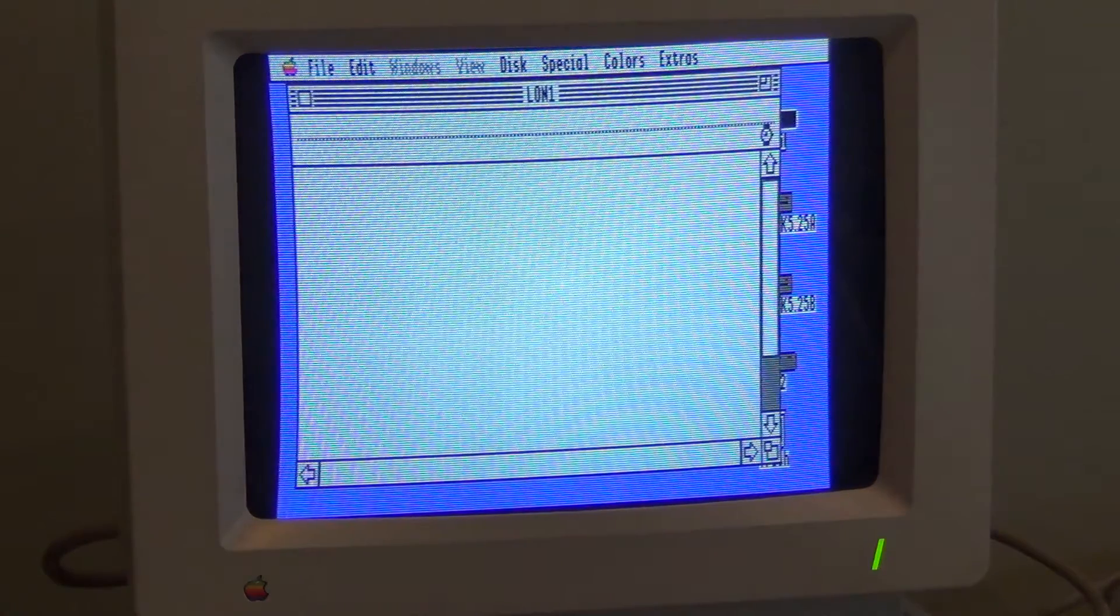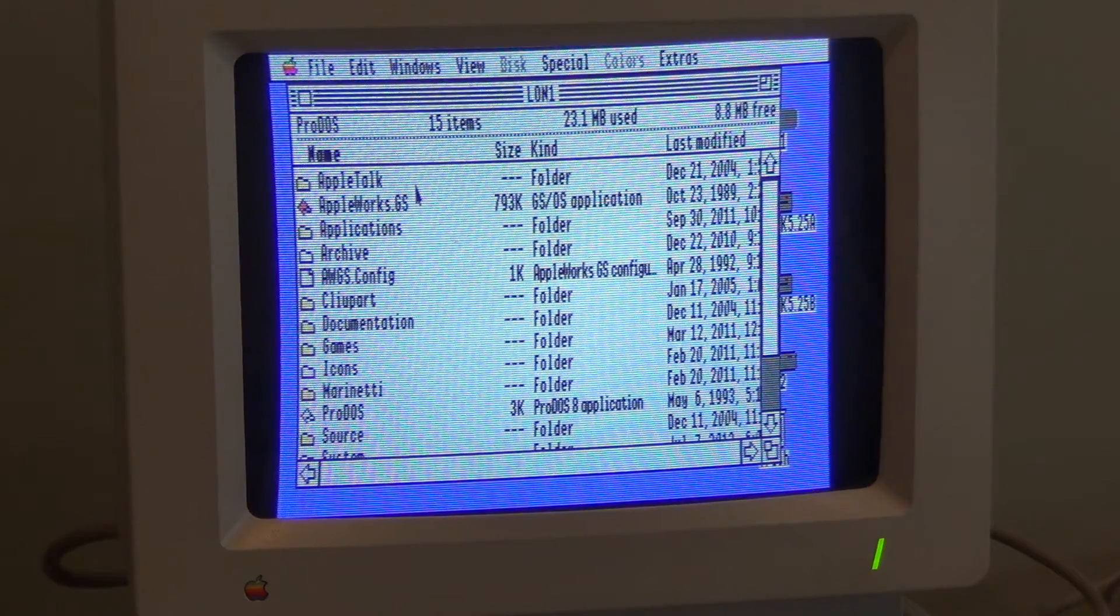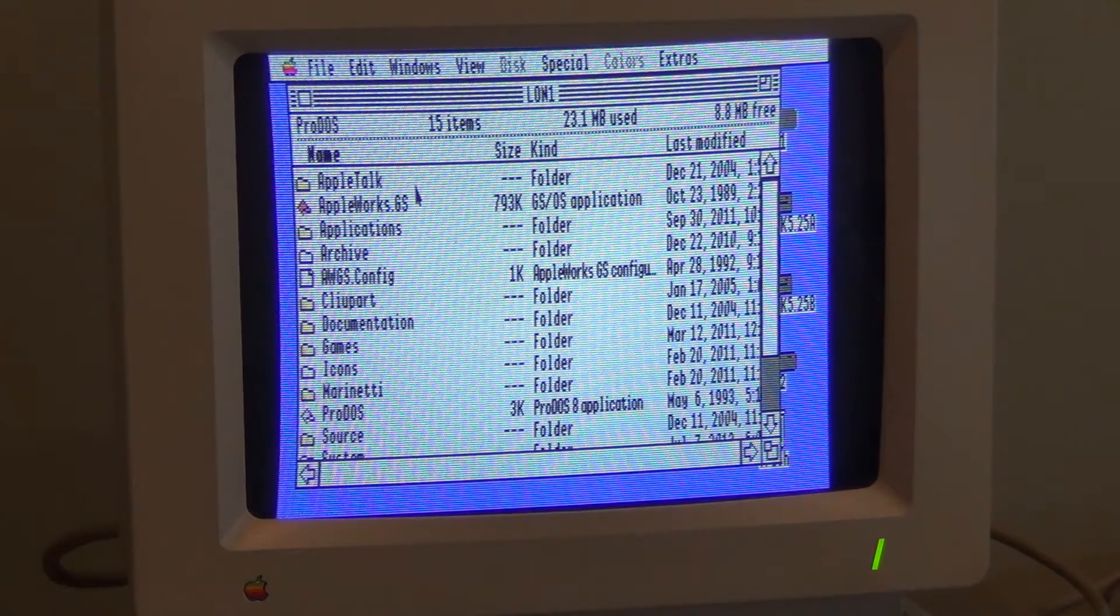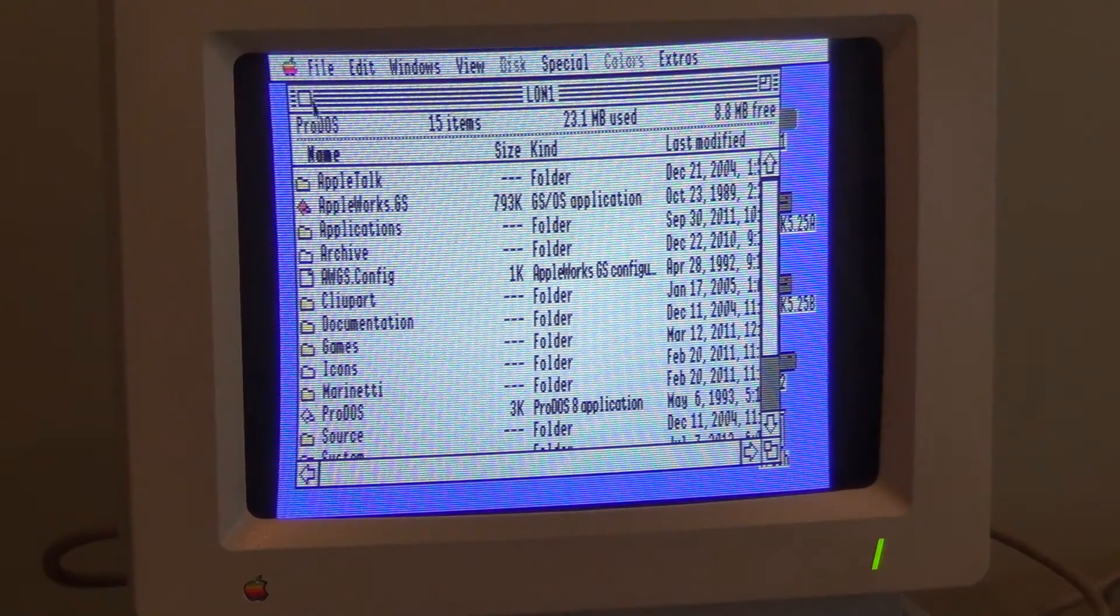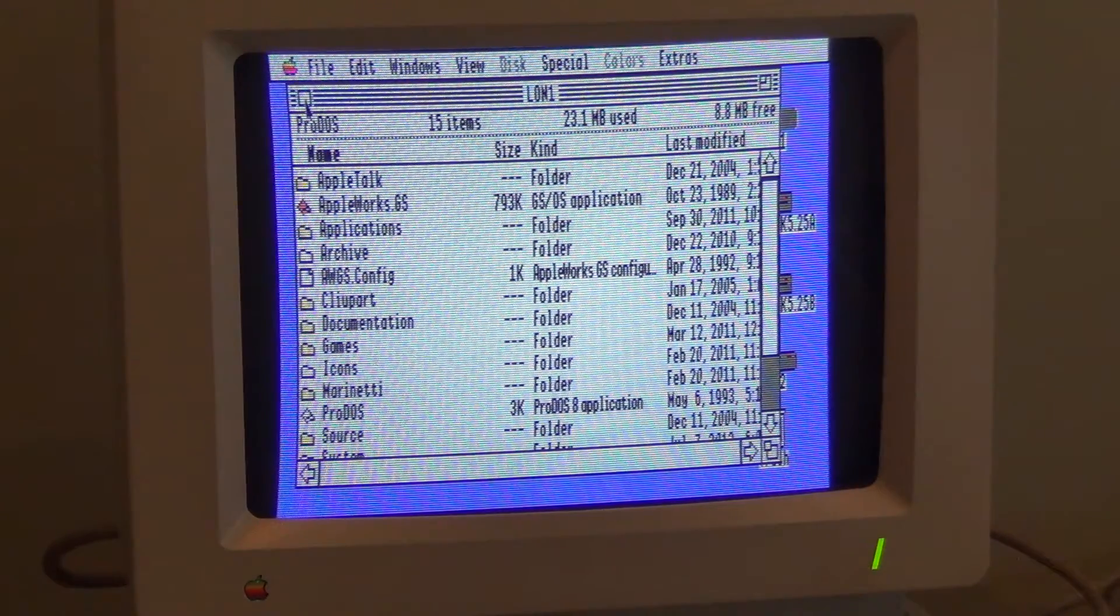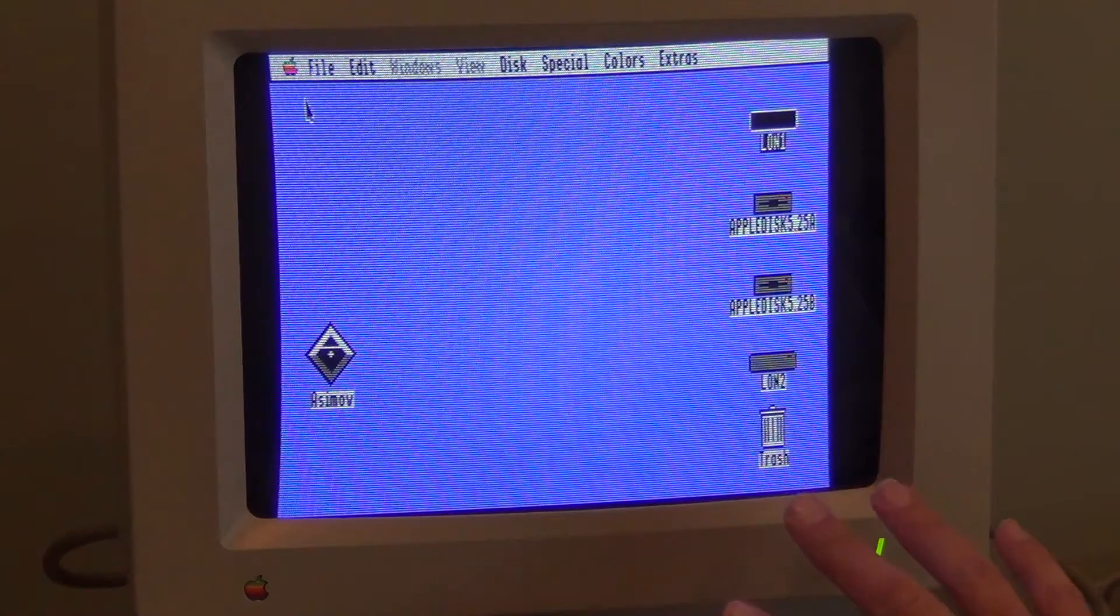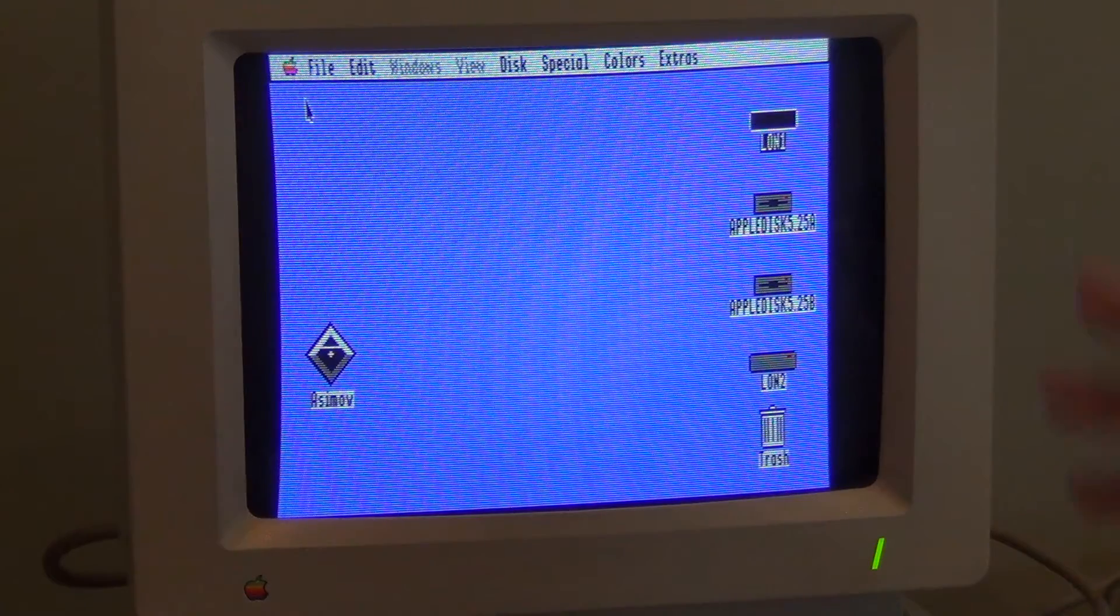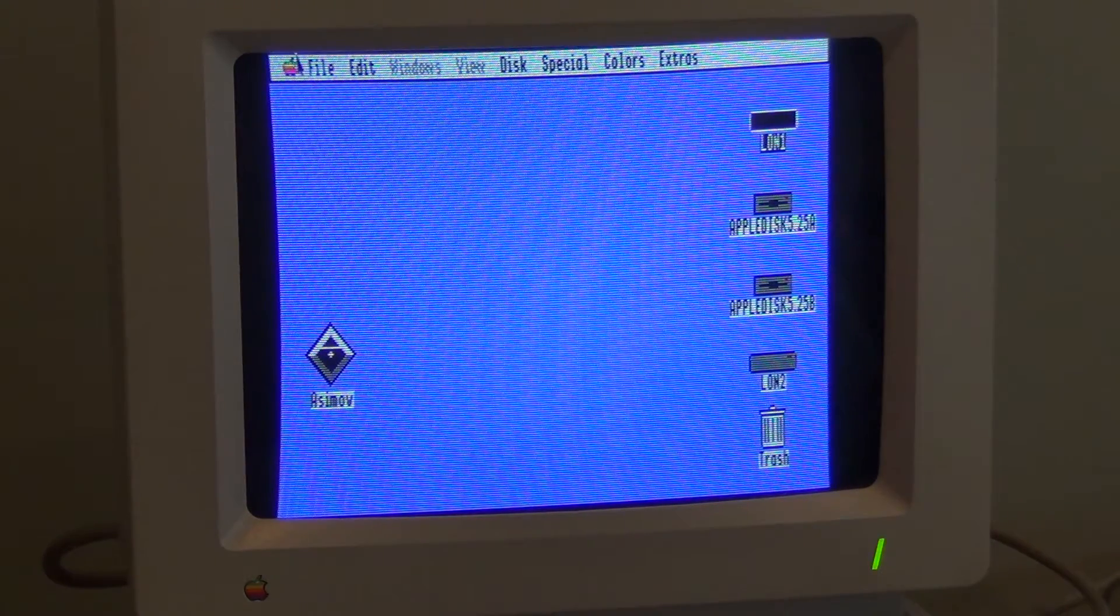Okay, here we are at the GSOS desktop and you can see here, I've got all of my stuff from when I was a kid archived on here, including that old BBS I ran. So it's pretty cool to have all that stuff safely backed up. What's neat about this compact flash card is that I can take it out of here, put it in my Mac or PC and boot up the 2GS in emulation as well, which is really cool.